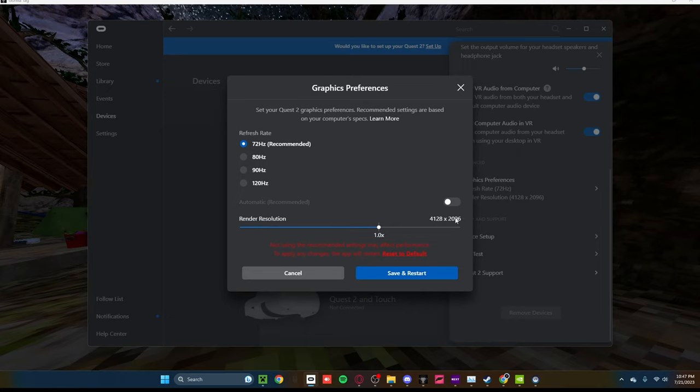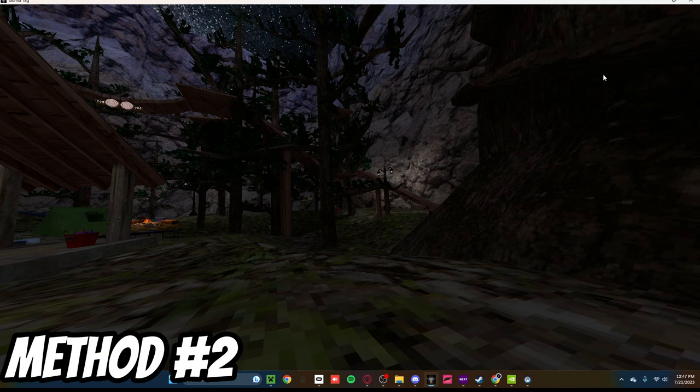I do not recommend messing with this, but if you have a good PC, you could try it. Next thing you're going to do is click Control-Shift-Escape,